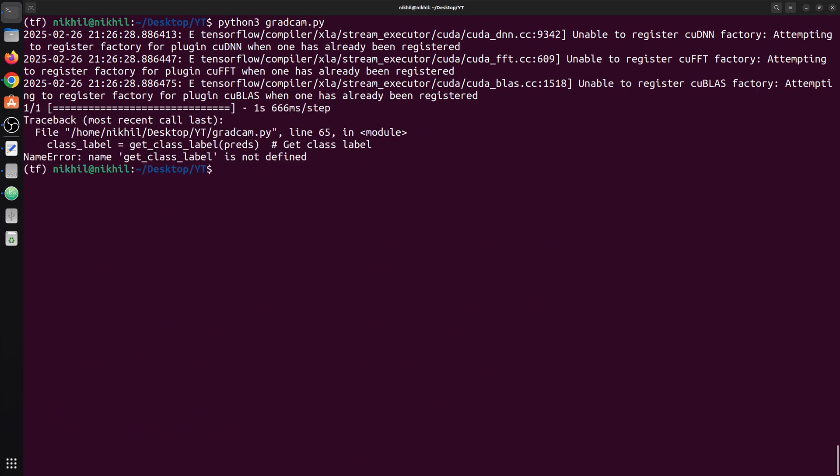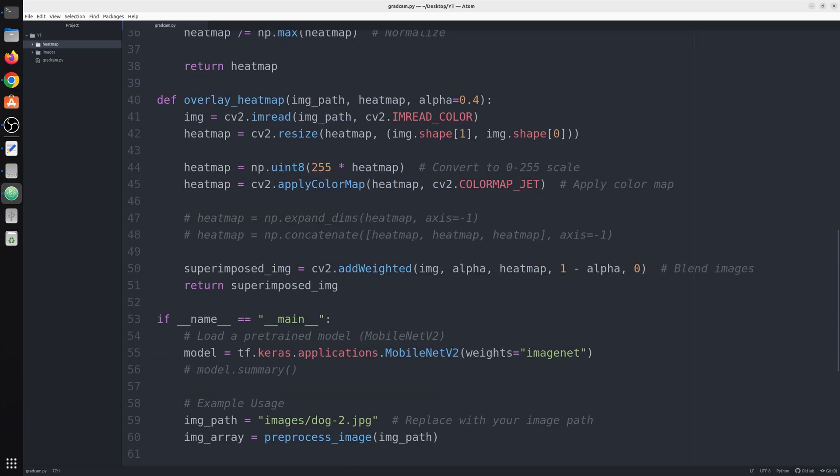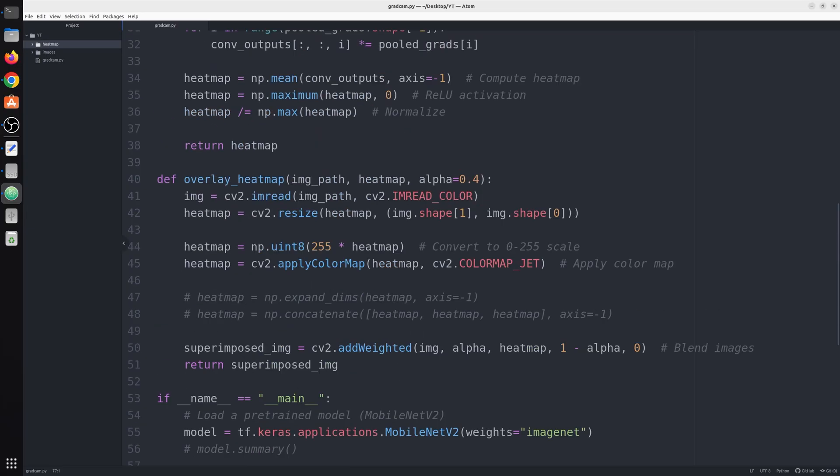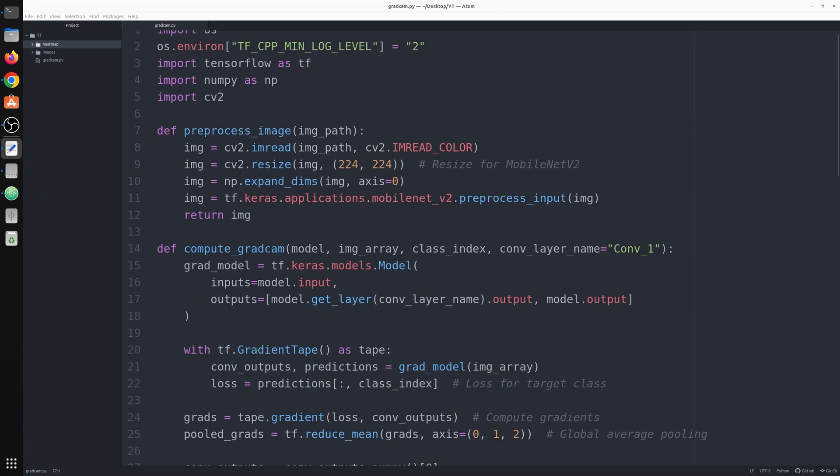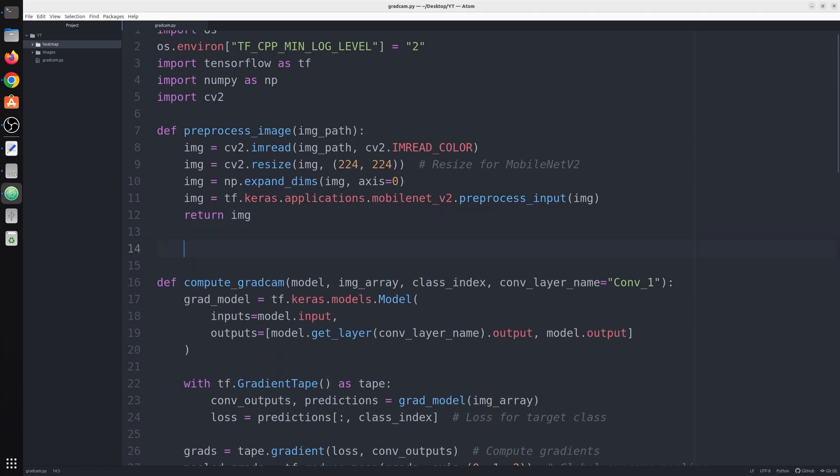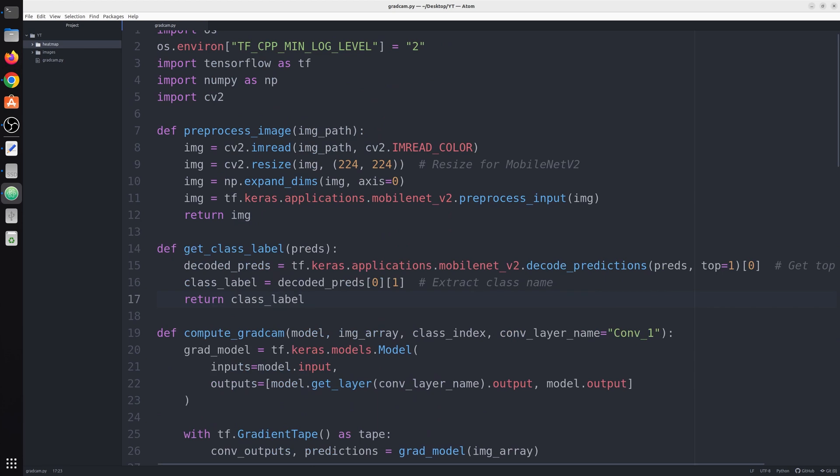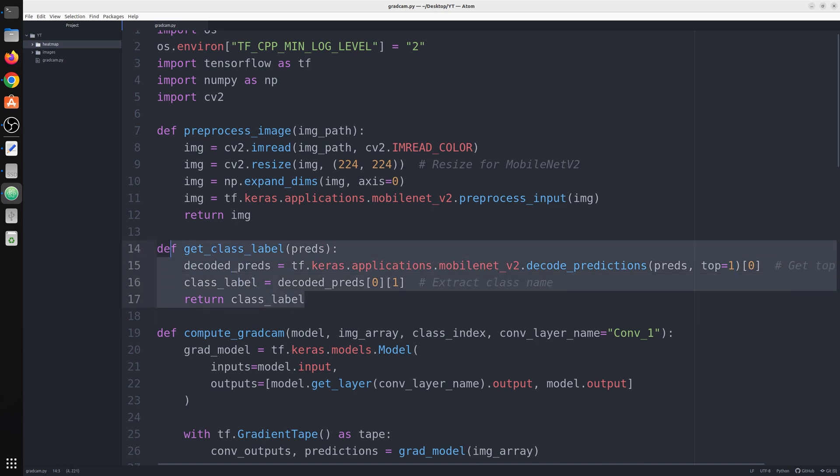I think I have missed this function get_class_label. Let me put it here. So here we have this prediction and we use the decode_predictions function, give it the prediction, we get the top one prediction and we get the class label. This function basically gives the class label if you provide the prediction.